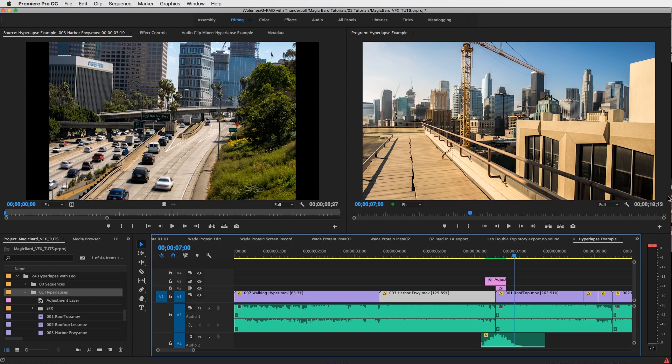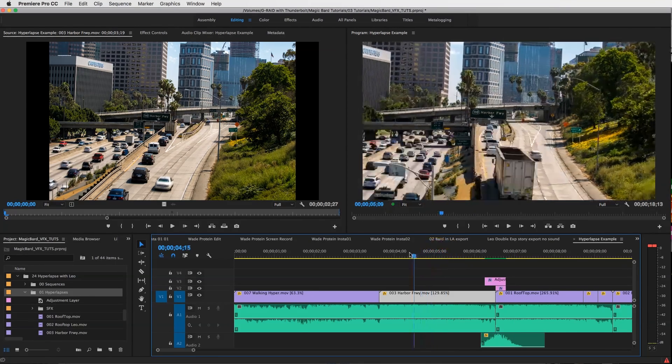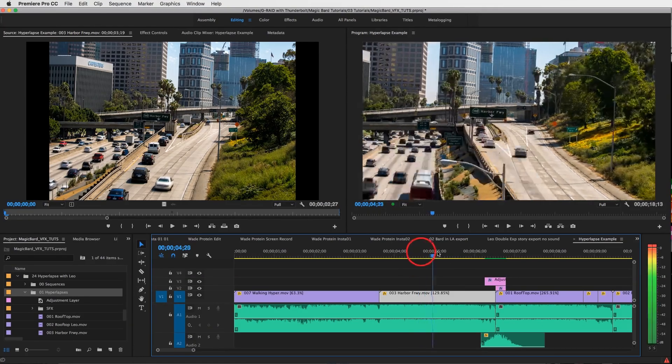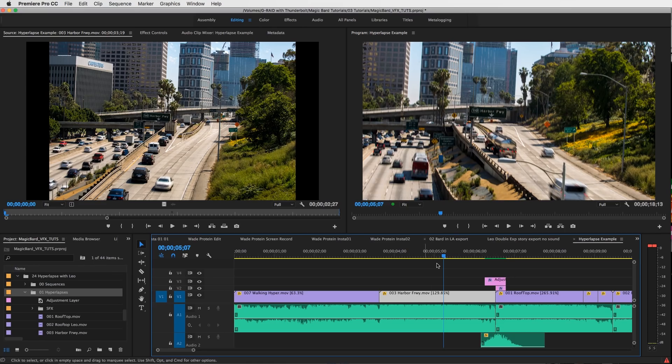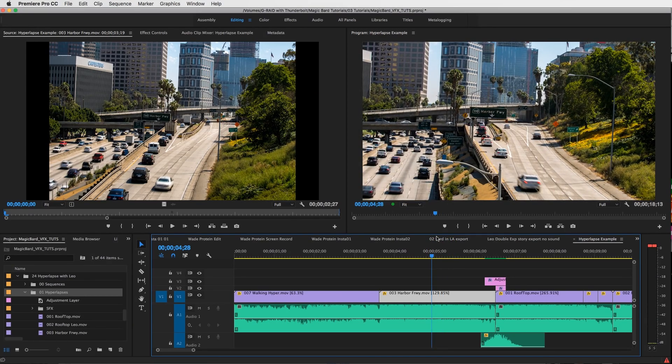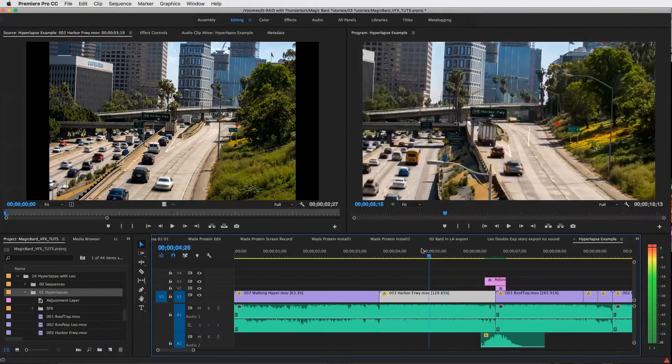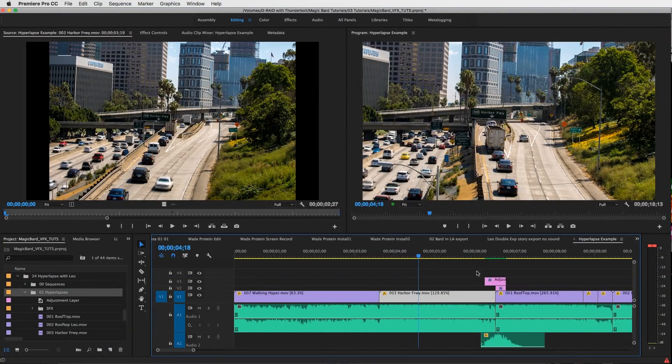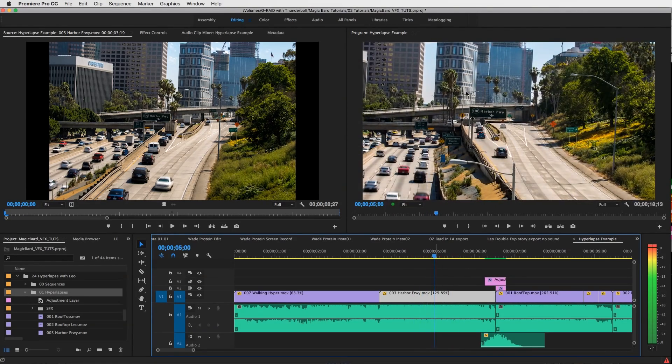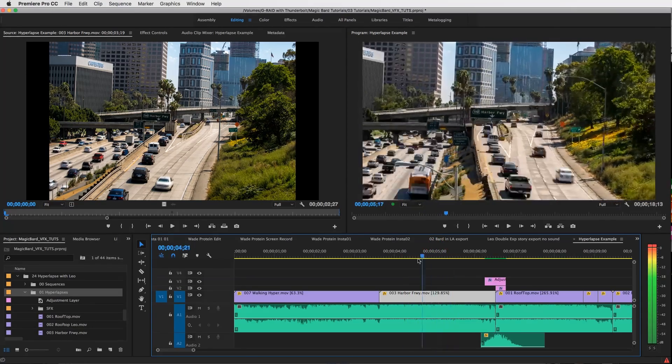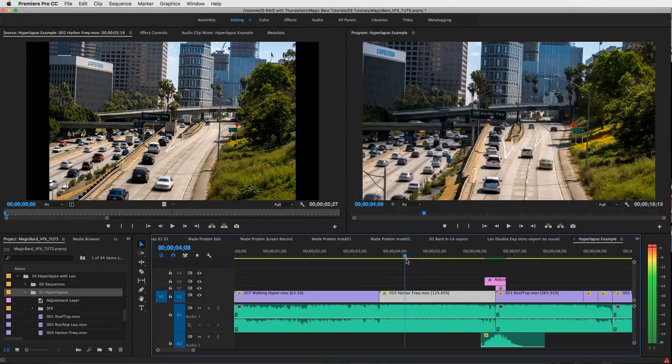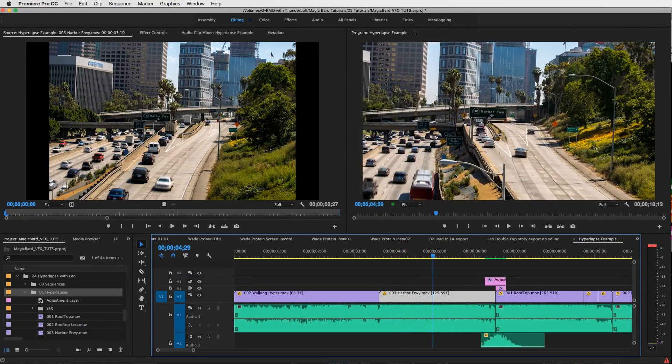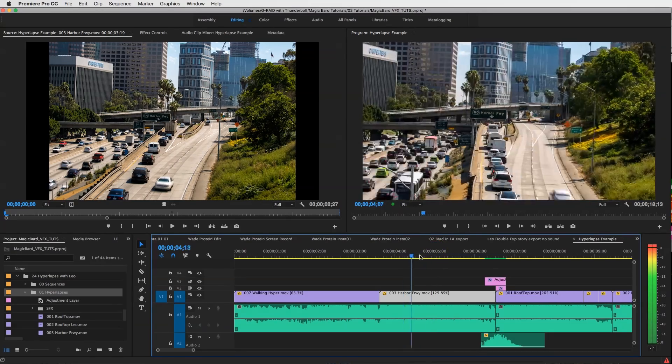The last tip about shooting a hyperlapse is when you choose your subject that you want to track, pick something that's in between you and the background. For example, when I did this one of the Harbor Freeway sign, this was in between me and these buildings, which is the background. When I'm tracking it, it gives this cool little parallax effect, which looks really cool with the hyperlapse. If I was to line up my buildings with the grid lines, you wouldn't see as much of this pan as I'm moving from left to right. It's good to always have something somewhat in the middle.